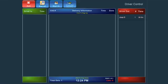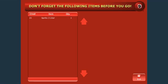Certain items may be flagged in the system as items that are frequently forgotten by the driver, such as a bottle of soda or an extra side of sauce. If one of these items are included in the delivery order, a reminder notification will pop up on the screen.